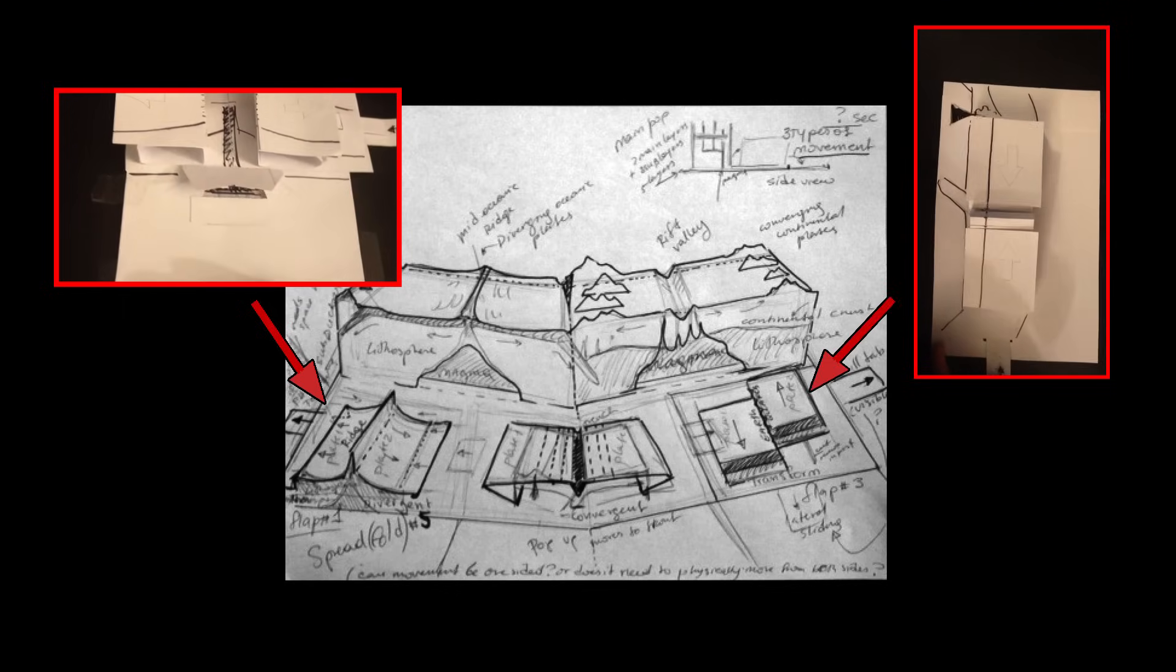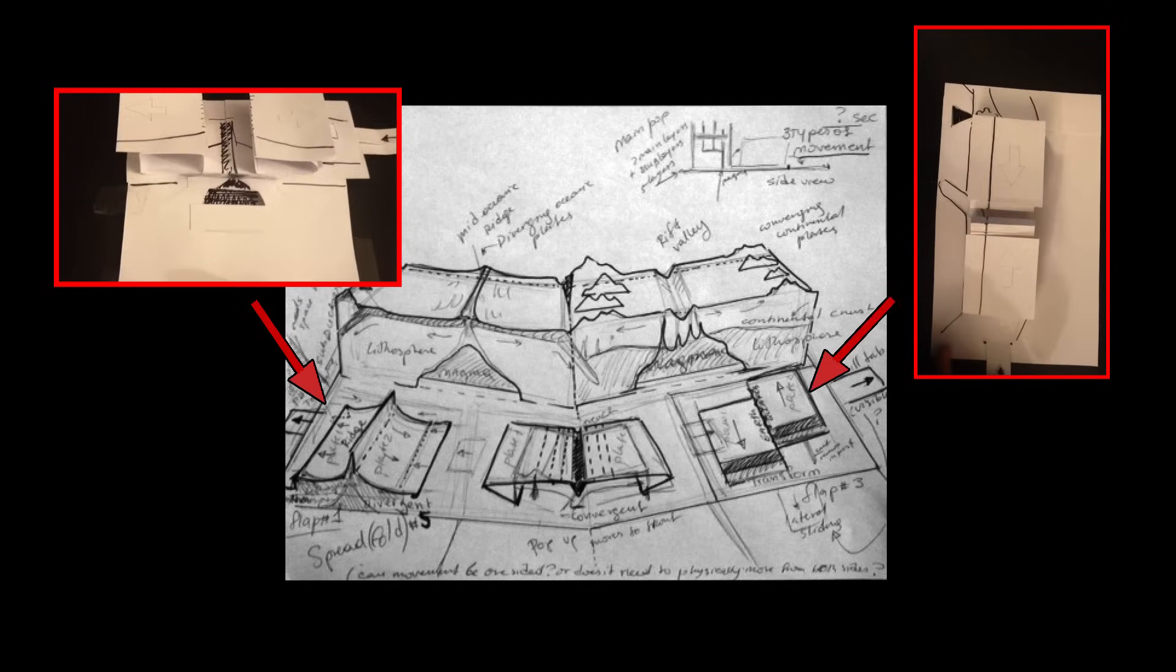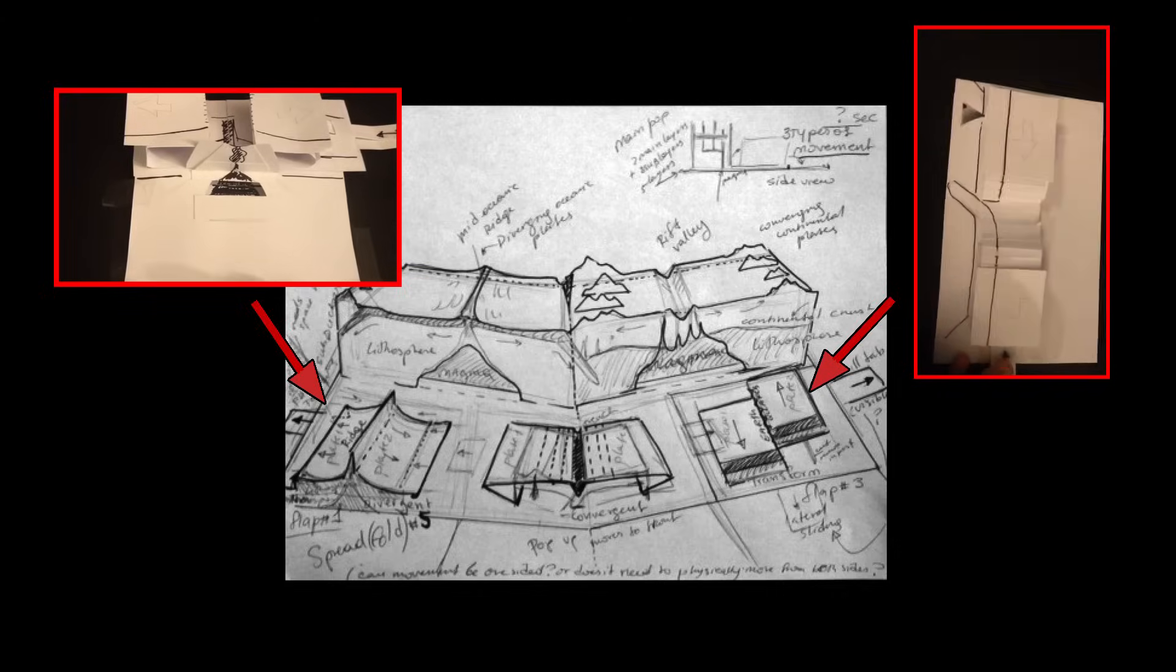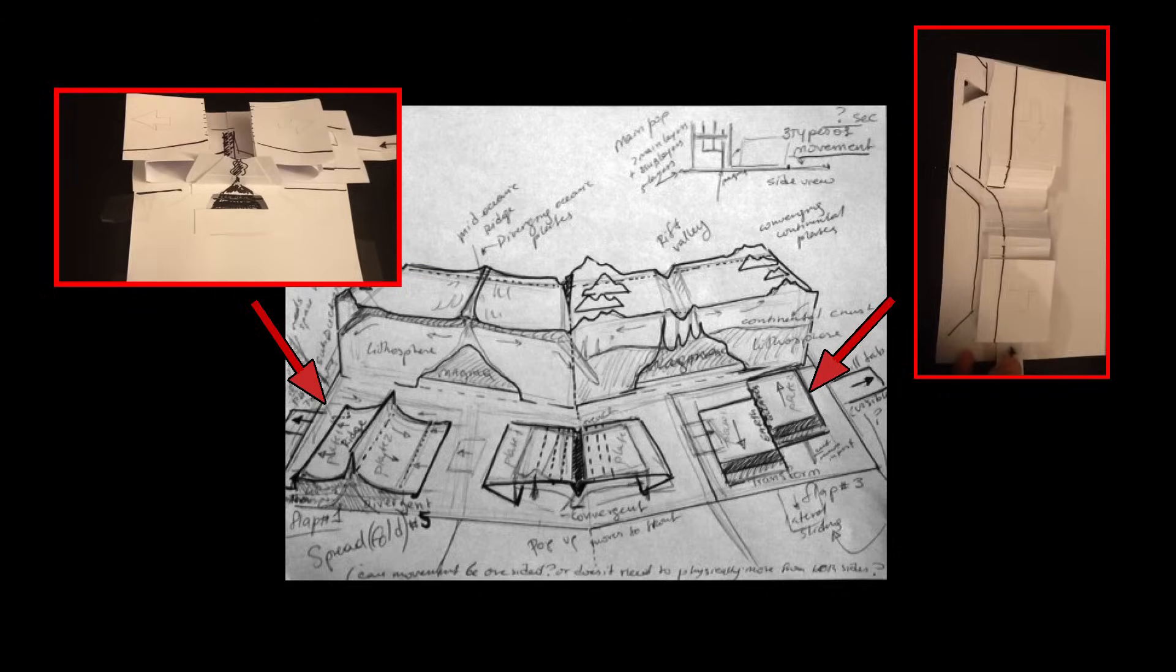Instead of using fancy paper, start with the cheap stuff and allow yourself to make mistakes and adjustments. This prototype lets you see how your preliminary sketches will come to life.